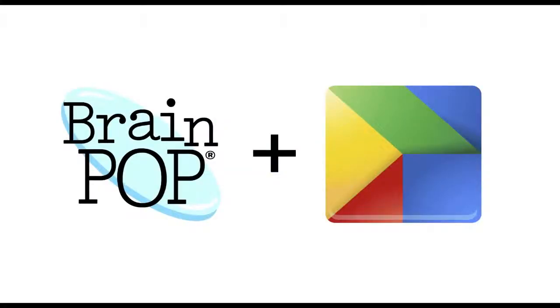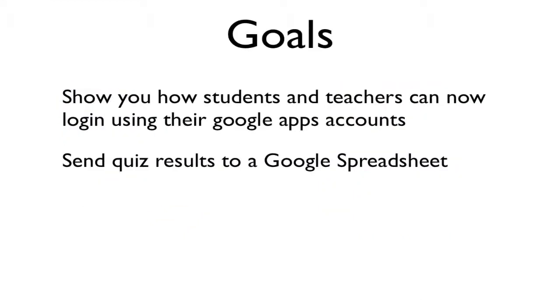In this screencast, we will look at how BrainPop and Google Apps are working together. My specific goals are to show how you and your students can log into BrainPop with their Google Apps accounts and how to send quiz results to a Google spreadsheet.